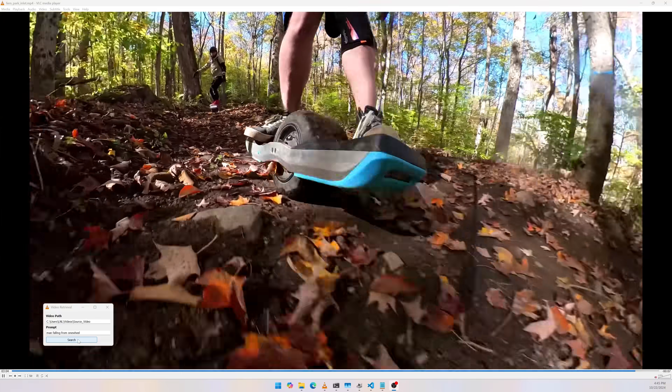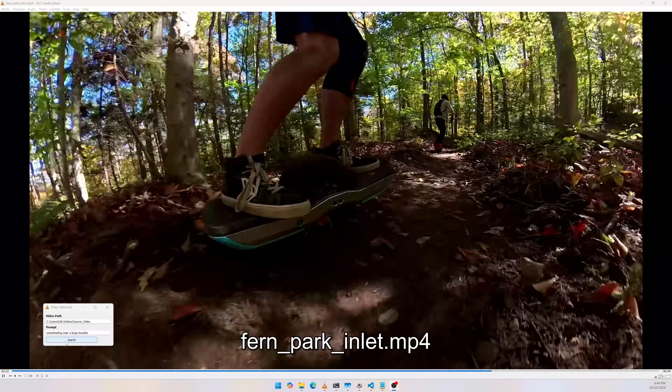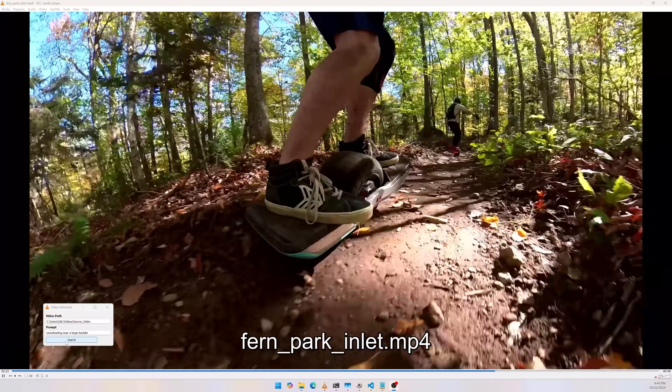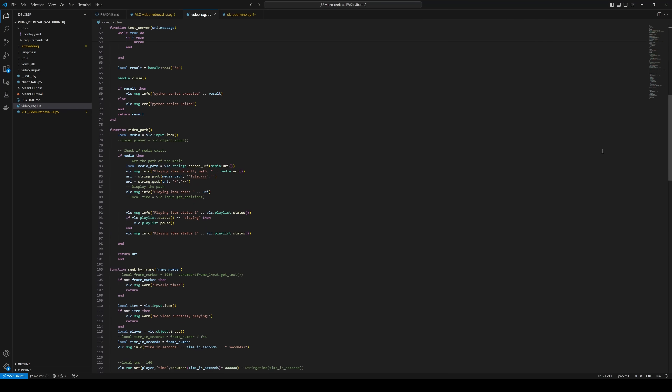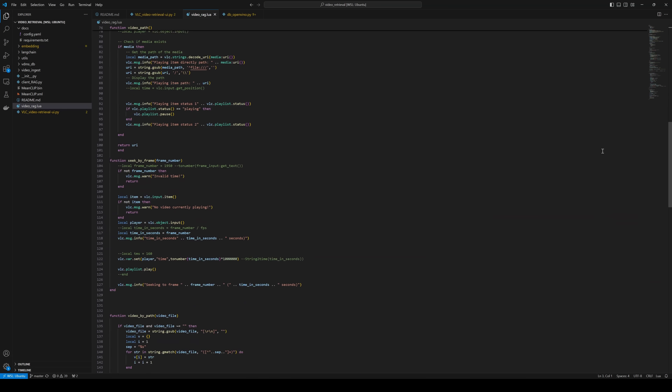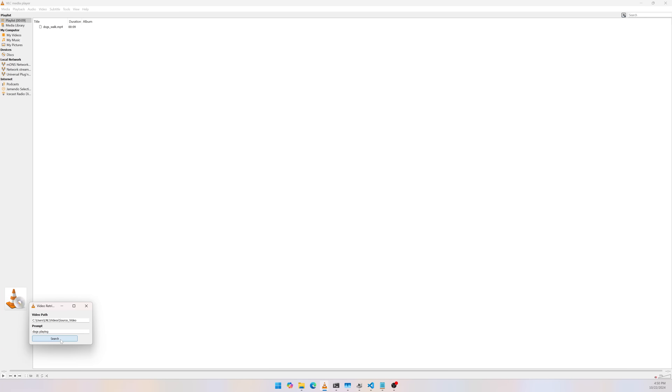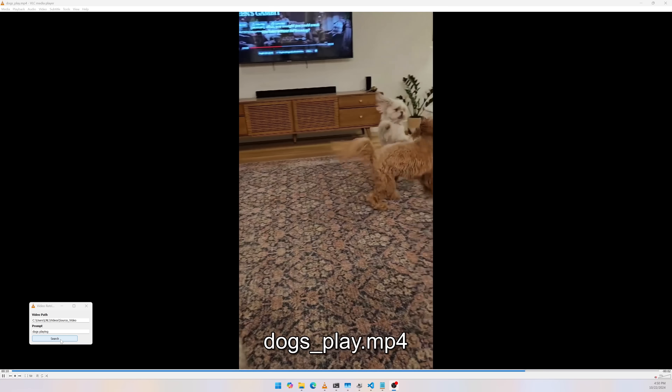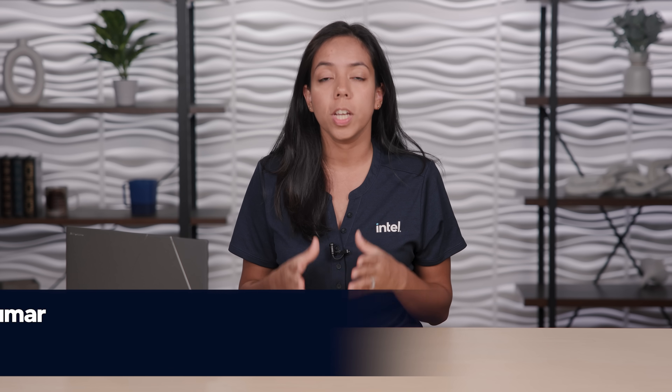In this demo, we'll showcase a groundbreaking technology that uses a visual embedding model and RAG to extract insights from your videos. See it in action on popular platforms like the open-source media player VLC, and learn how this technology can benefit industries like sports analytics, surveillance, and media production.